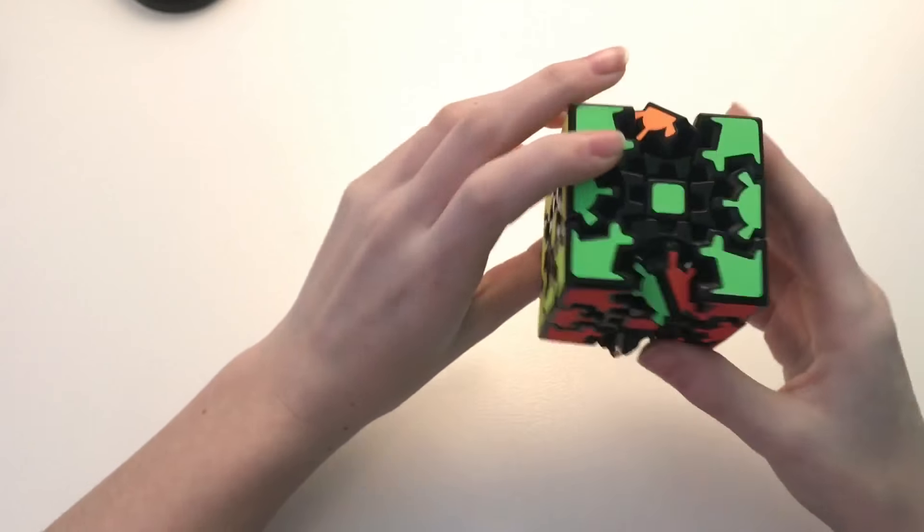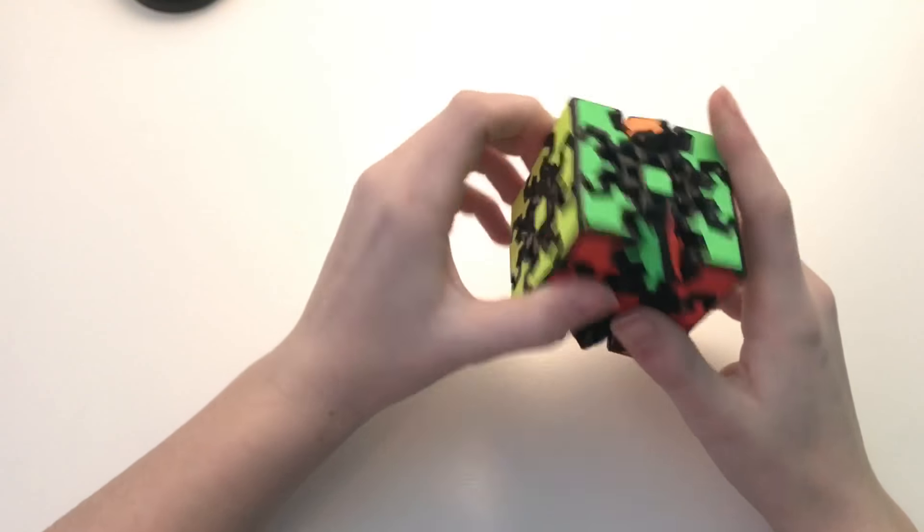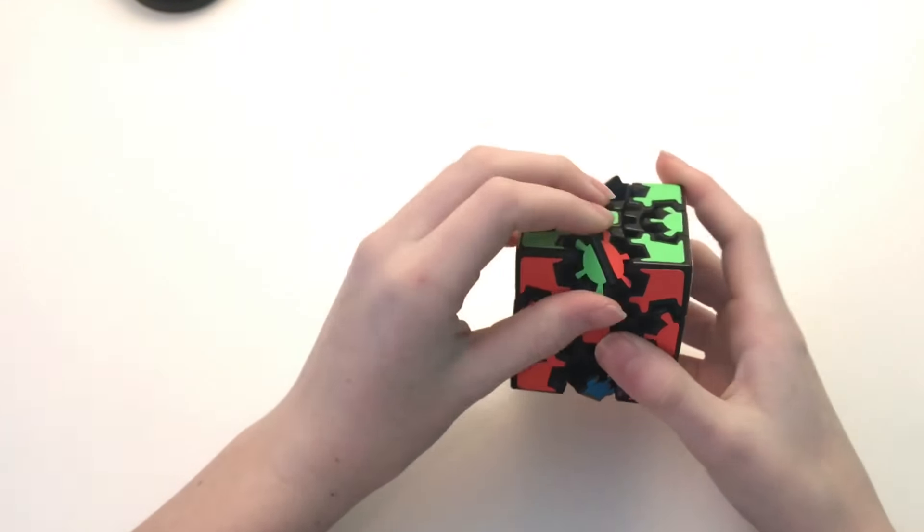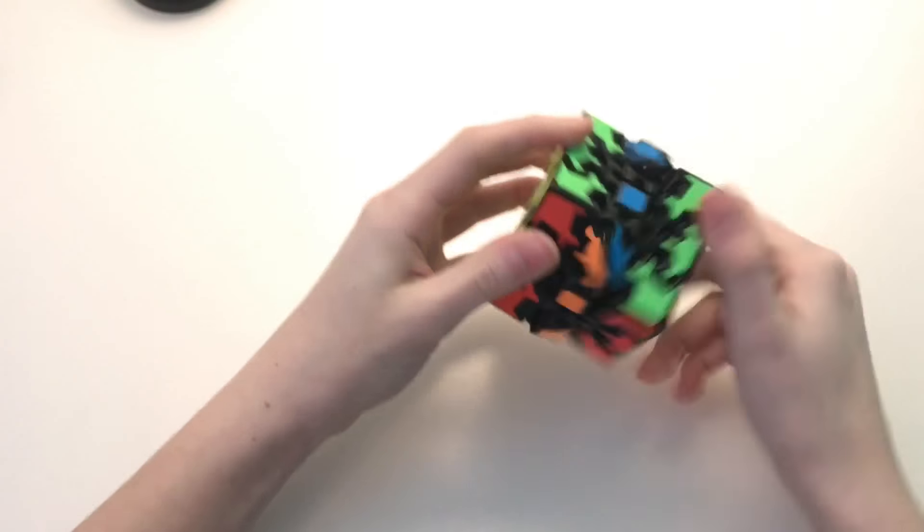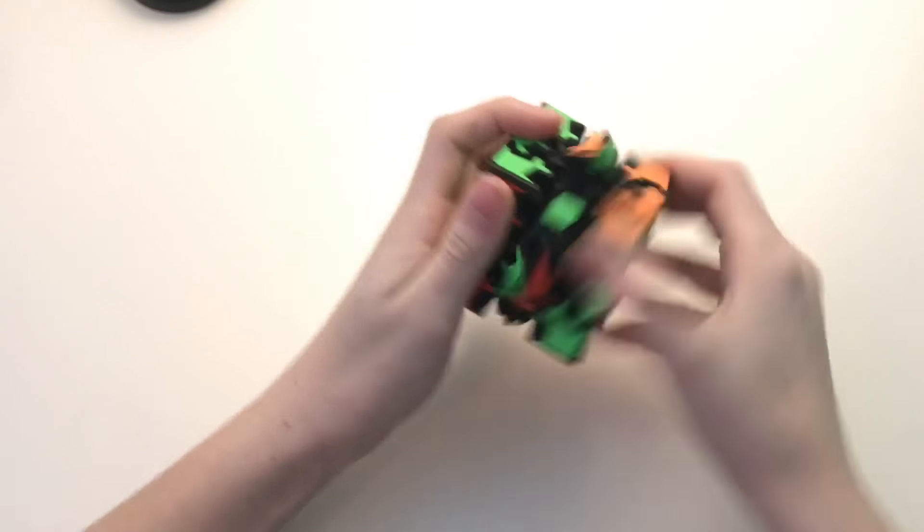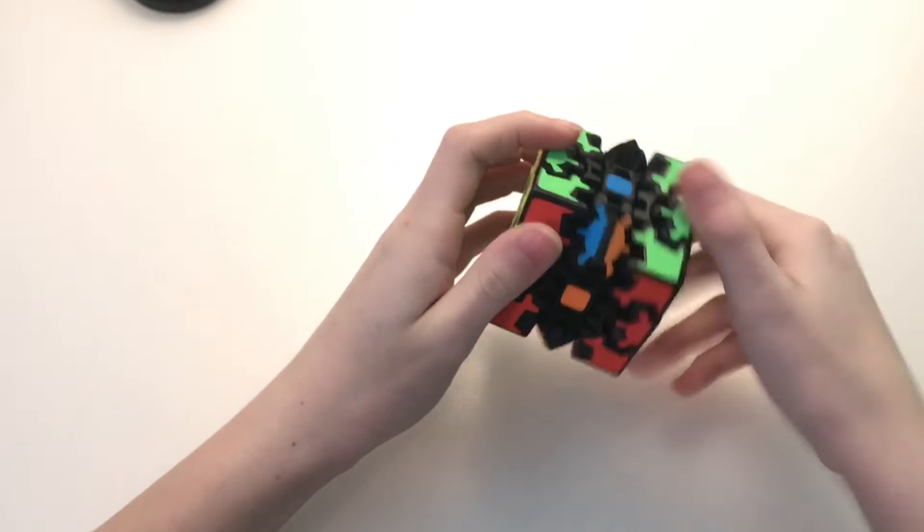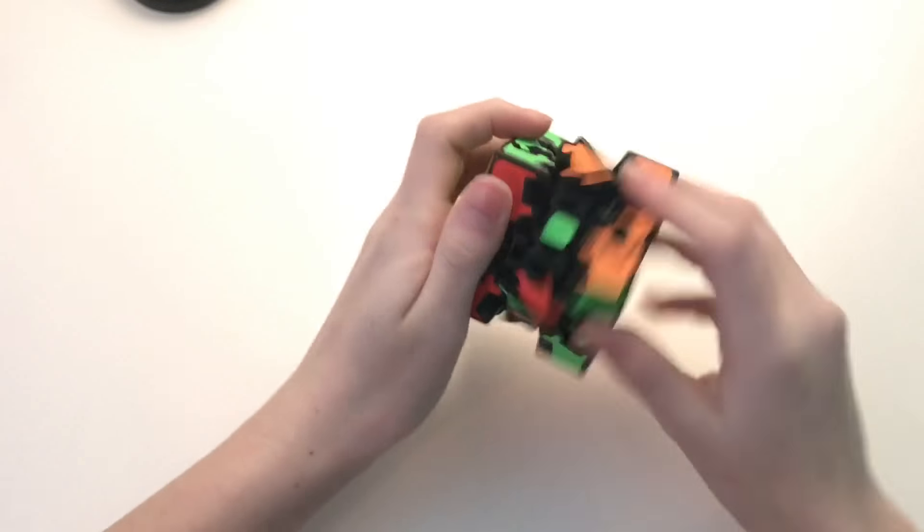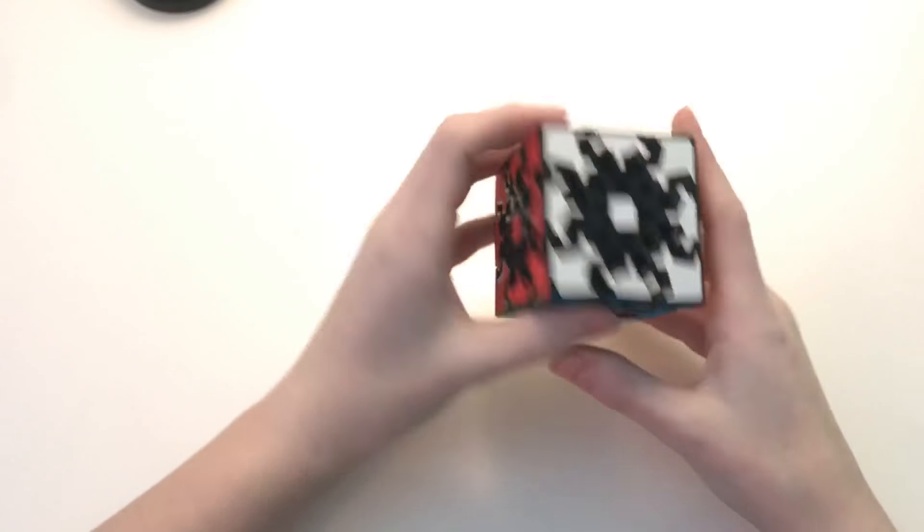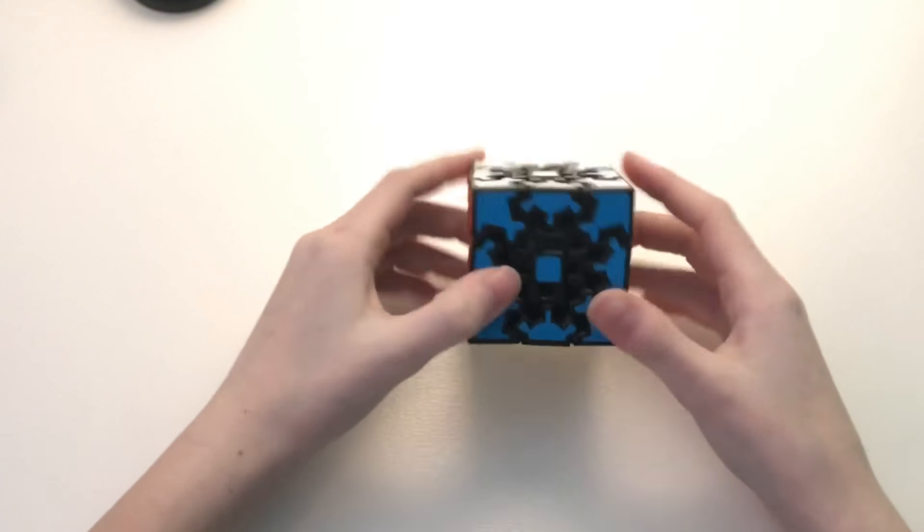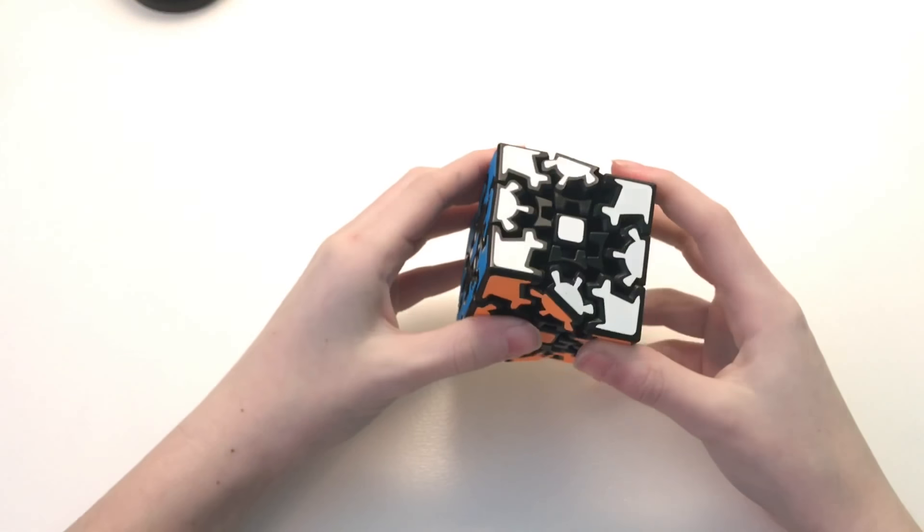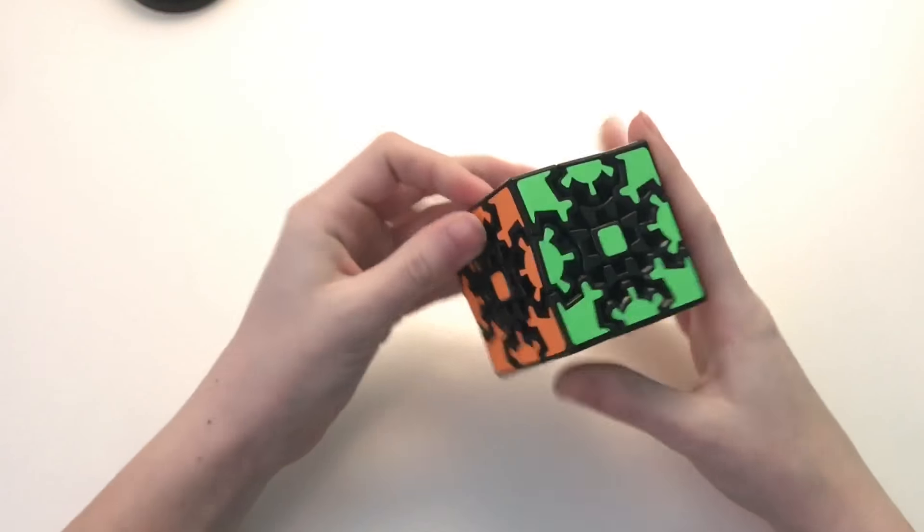Alright so I have all the gears in the right spots but these ones are turned and that shouldn't be too difficult. I believe all you have to do is just R4. And yep there we go. So that was not too difficult whatsoever. So we have managed to solve the 3x3 gear cube with pretty much no difficulty.